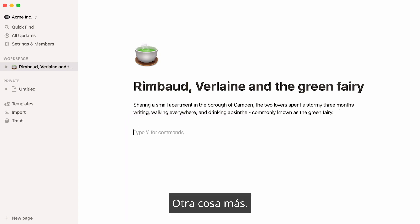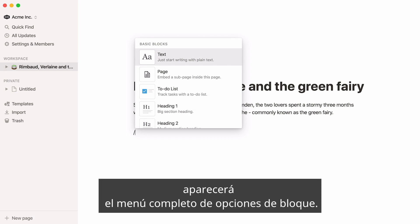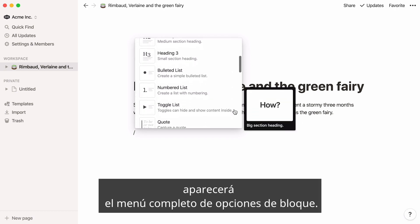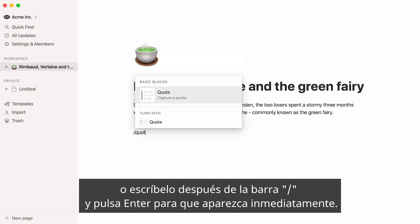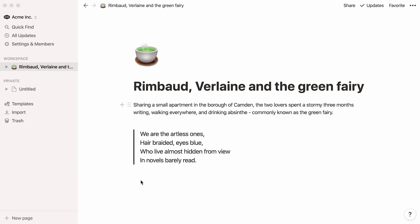Another thing: if you type the slash command on your keyboard, this will bring up the full menu of block options. Choose the block you'd like to add from the list, or type it after the slash and press Enter to have it pop up immediately. For more info on all the different types of blocks, check out our video titled Slash Commands.